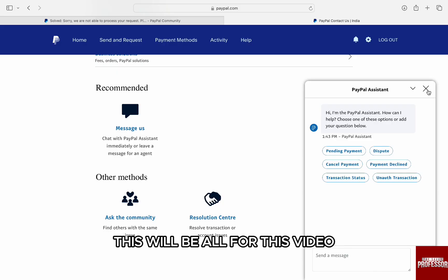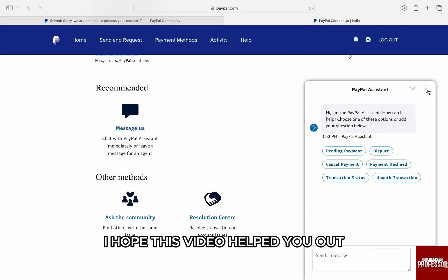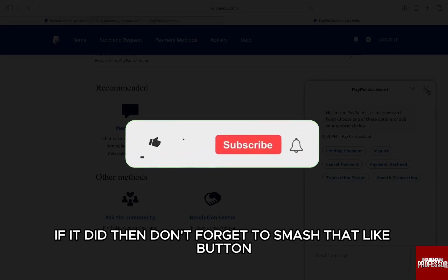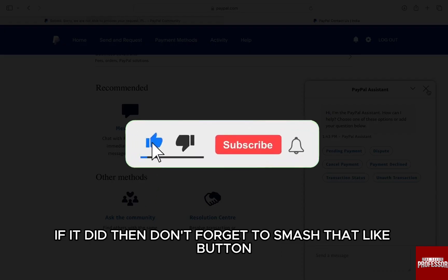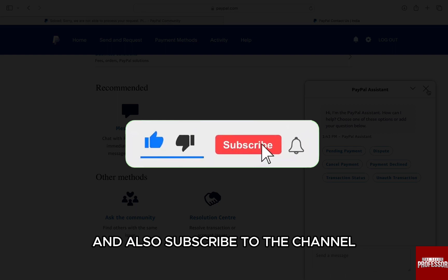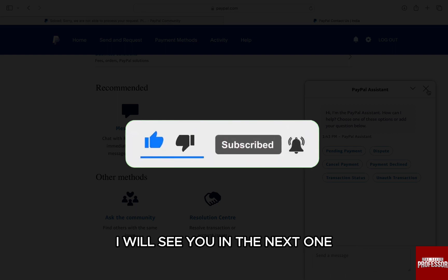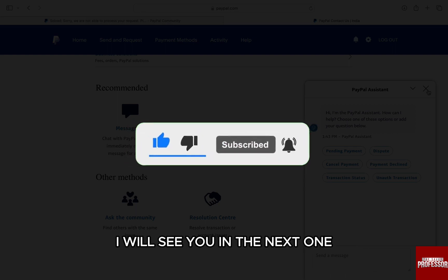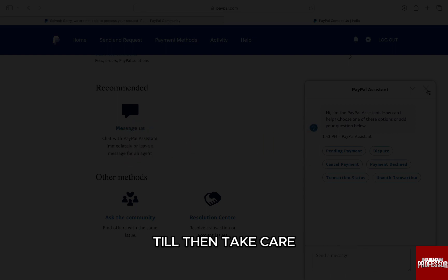This will be all for this video. I hope this video helped you out. If it did, don't forget to smash that like button and also subscribe to the channel. I will see you in the next one. Till then, take care.